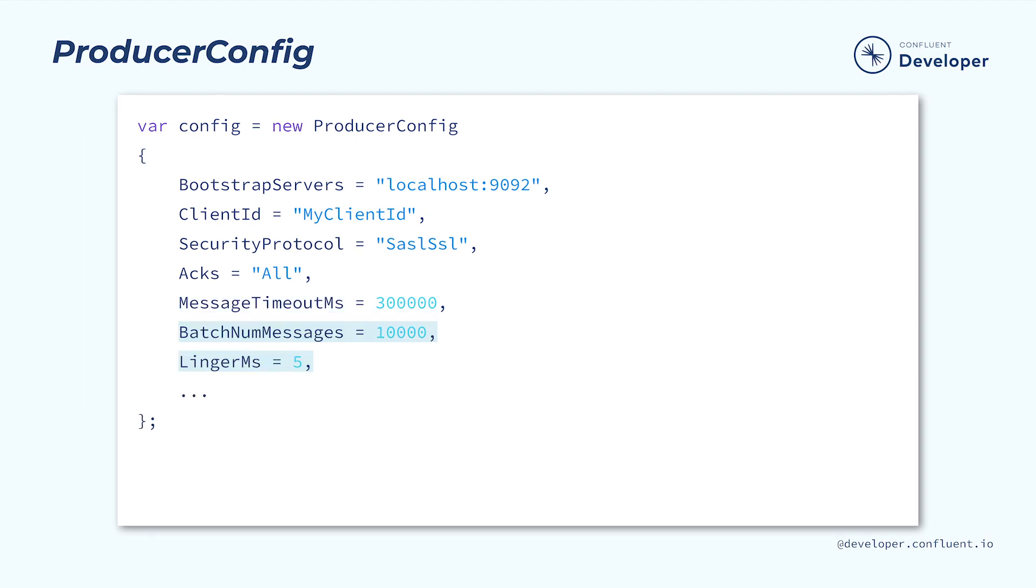There are also settings to control how messages are batched by the producer. BatchNum messages controls the size of each batch, and Linger milliseconds controls how long the producer should wait to accumulate messages in a batch. Changing these can impact the bandwidth, throughput, and latency of the system.